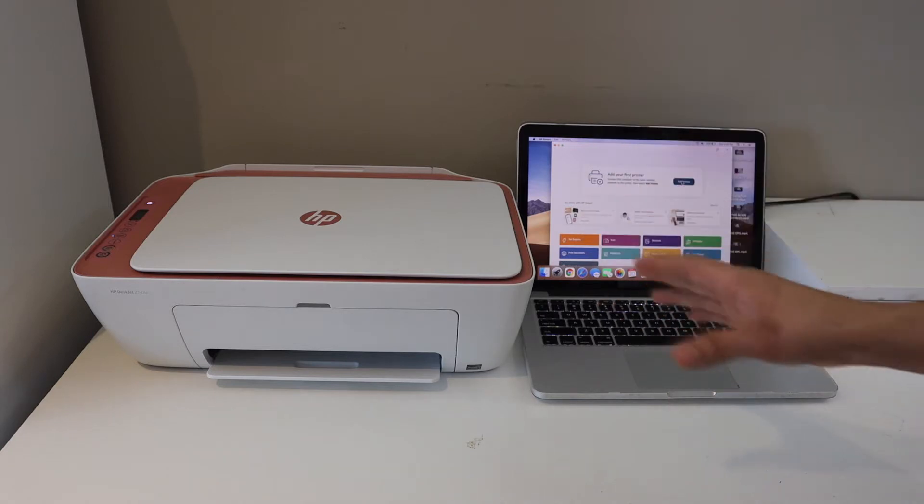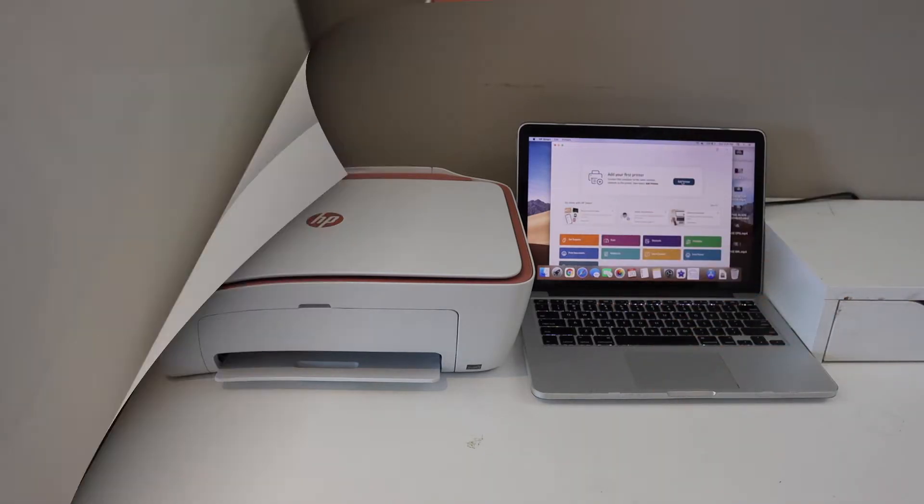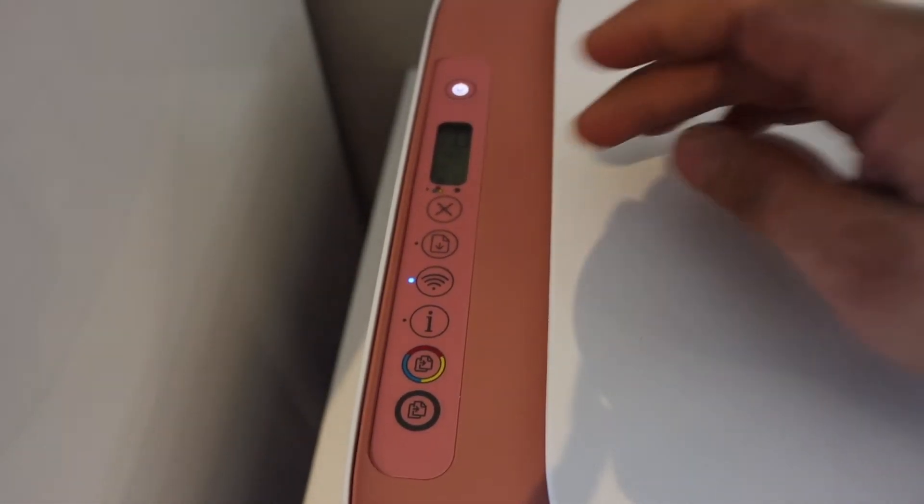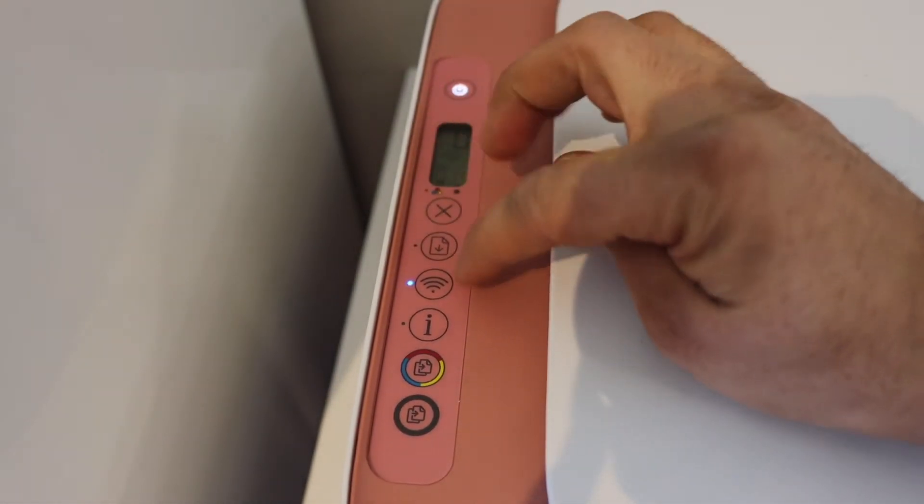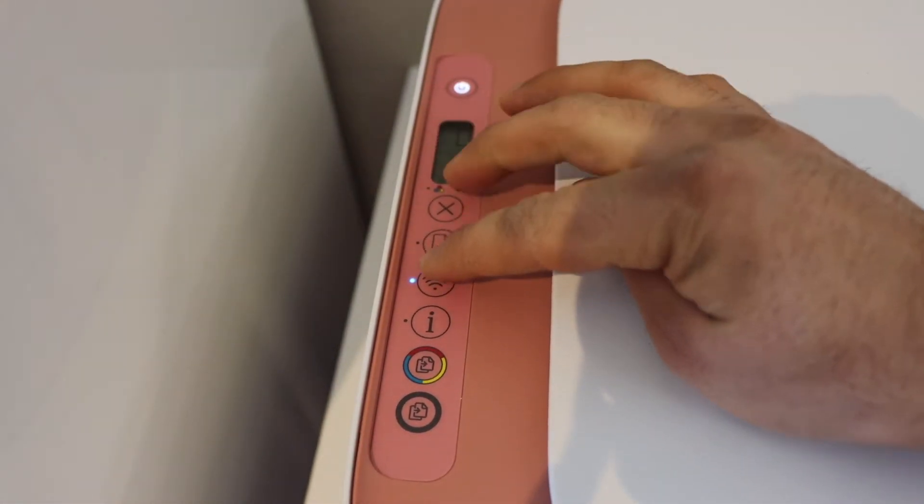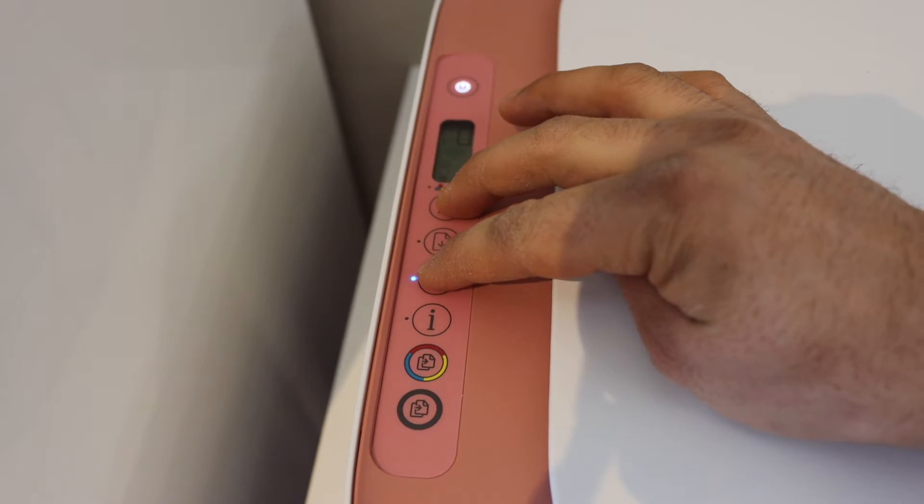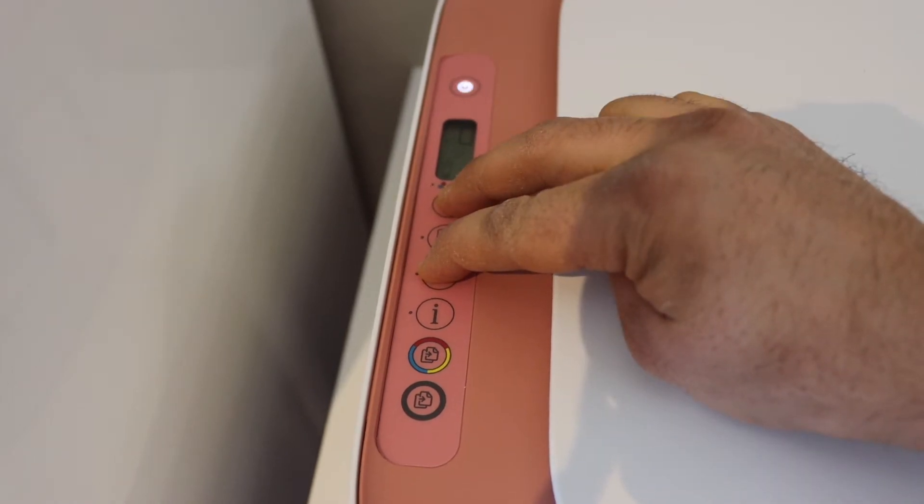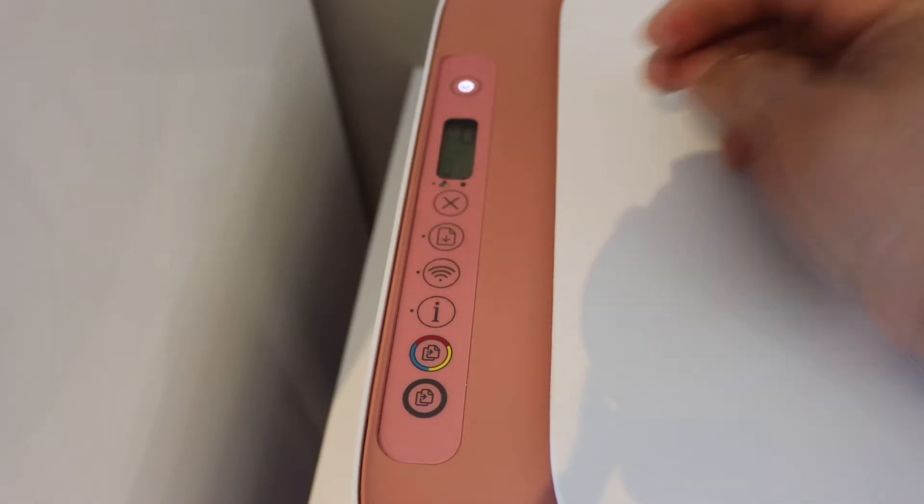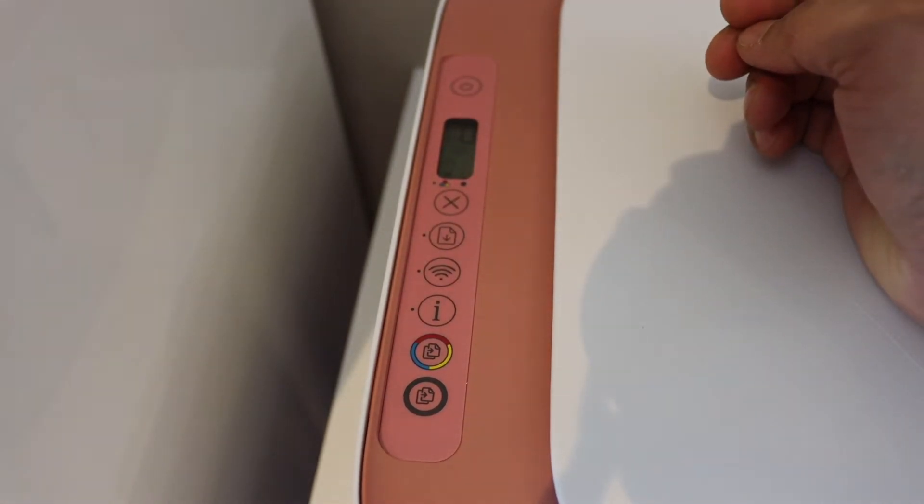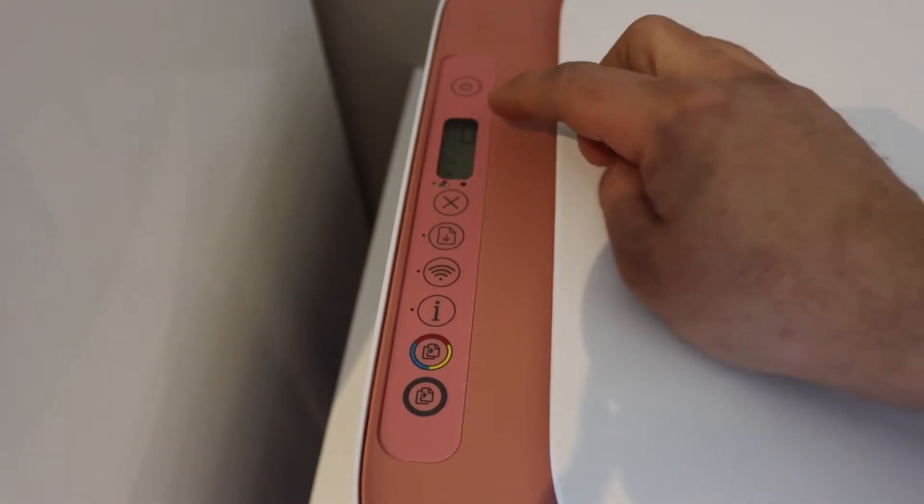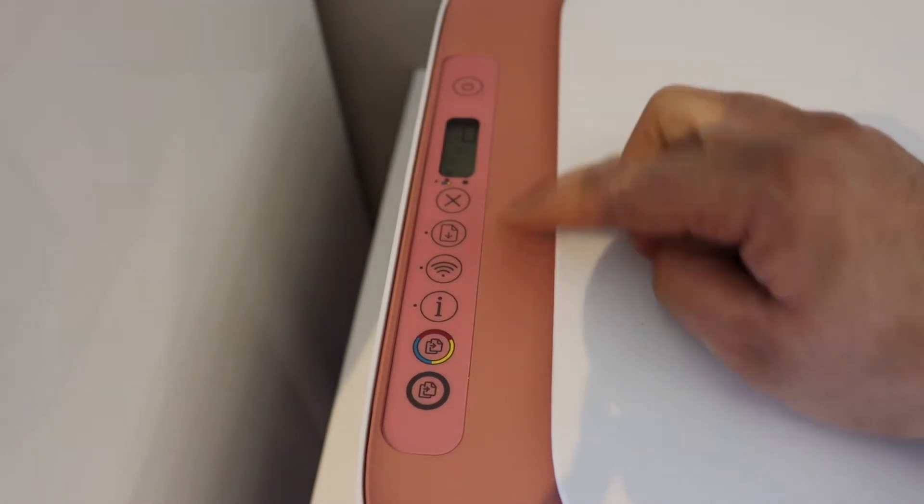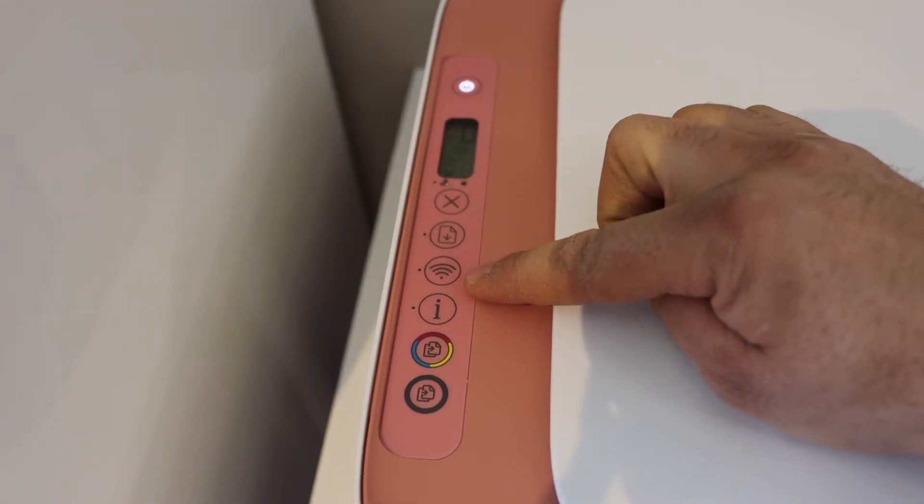Press and hold the cancel button and the wireless button until the power button starts to flash. Release it. Wait for the power light to stay on and the wireless light will start to flash. That means the printer has entered into the setup mode.